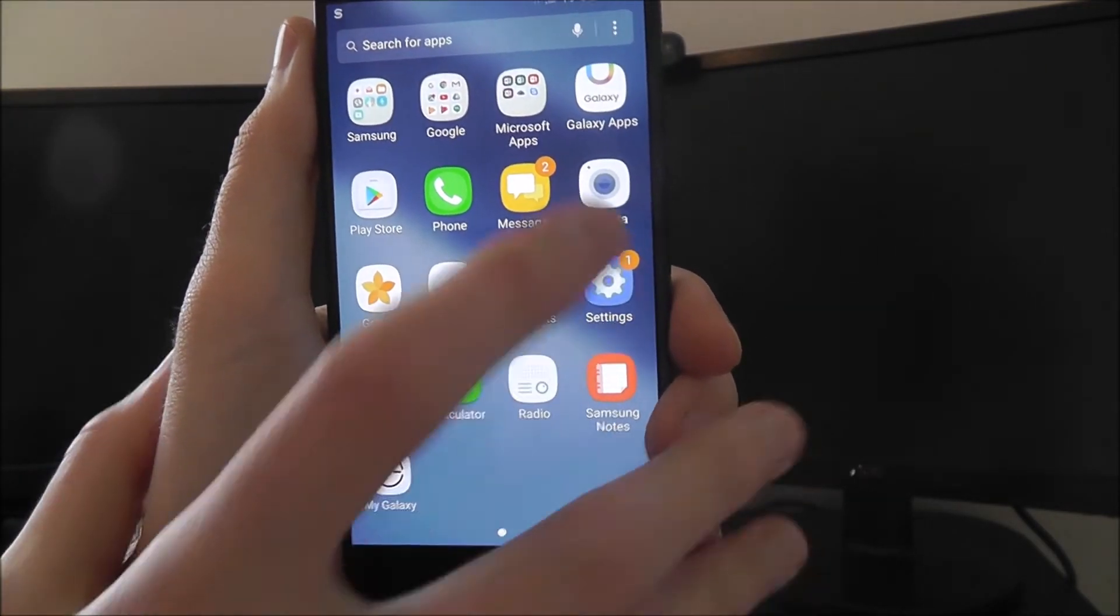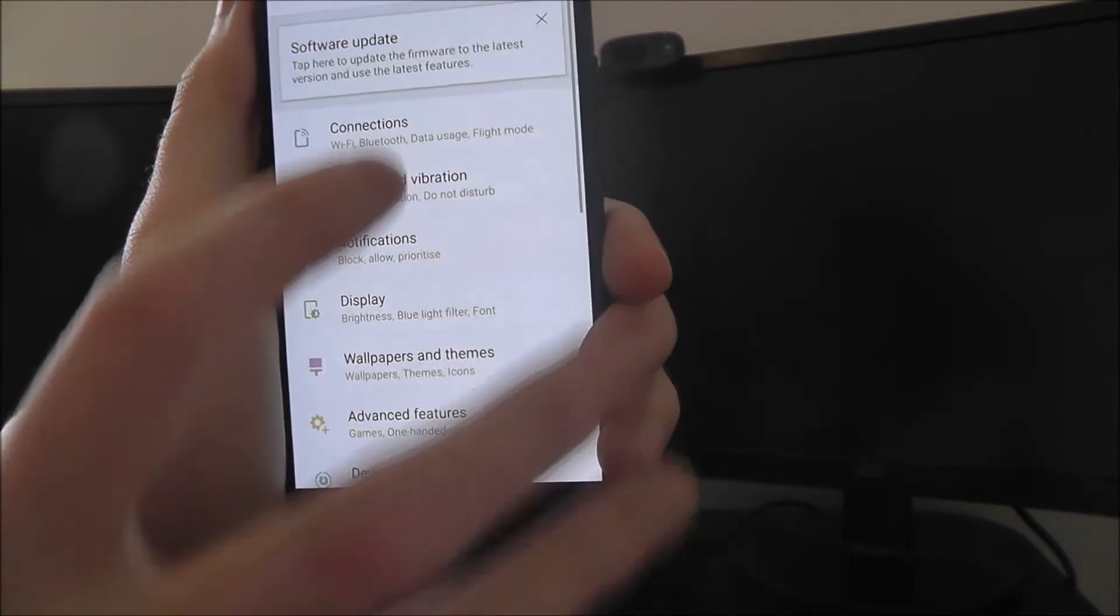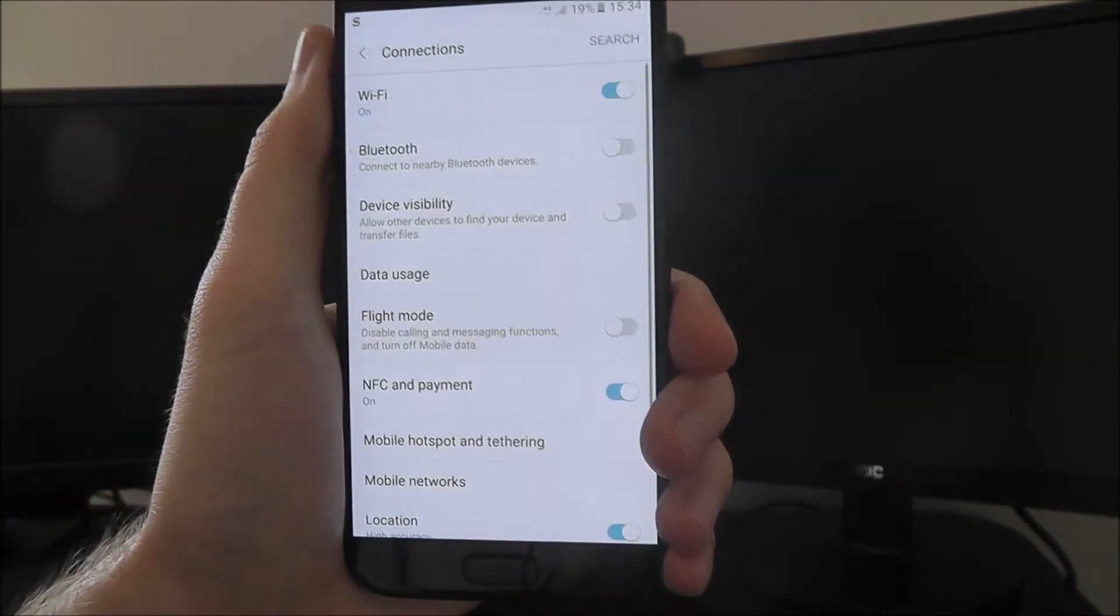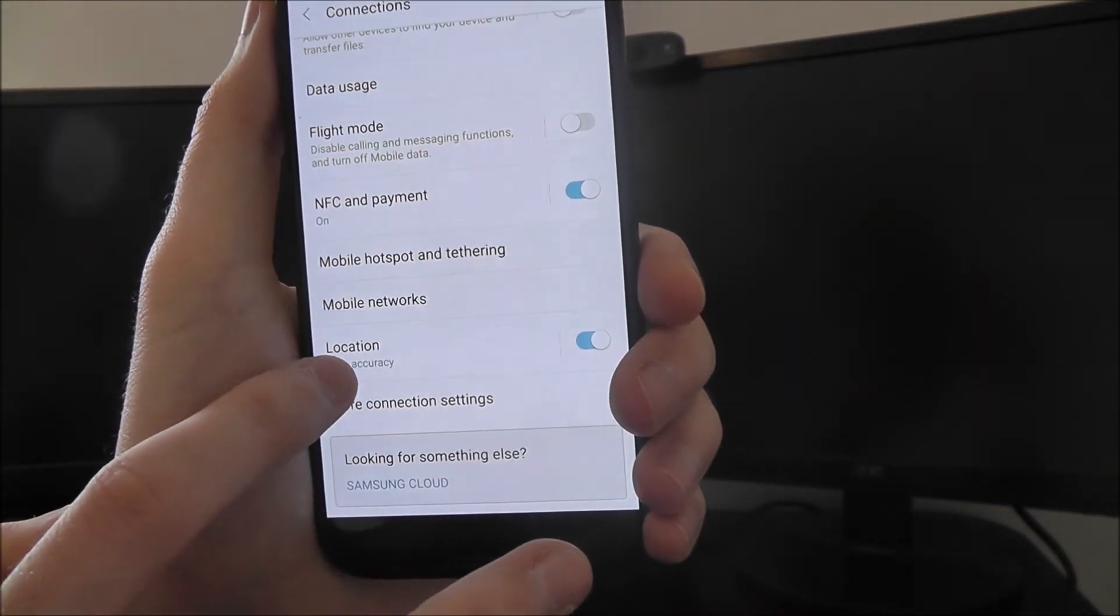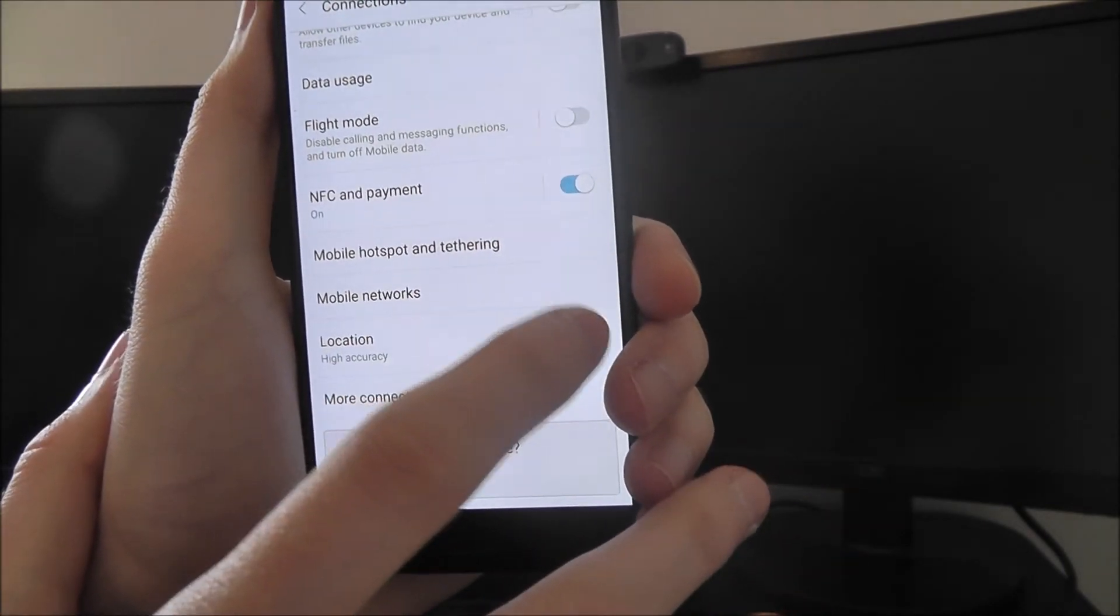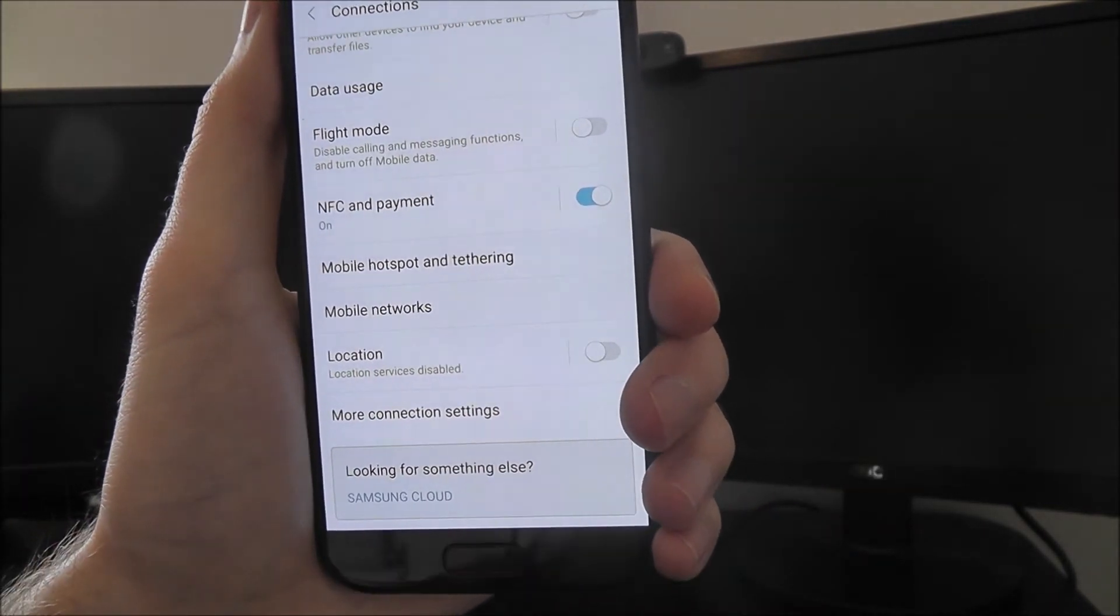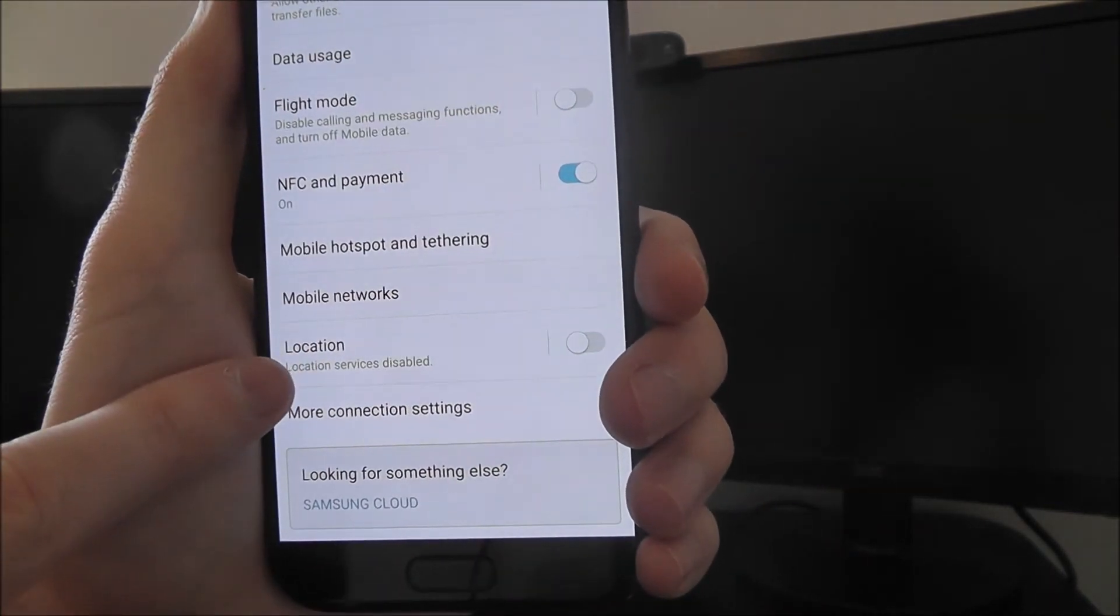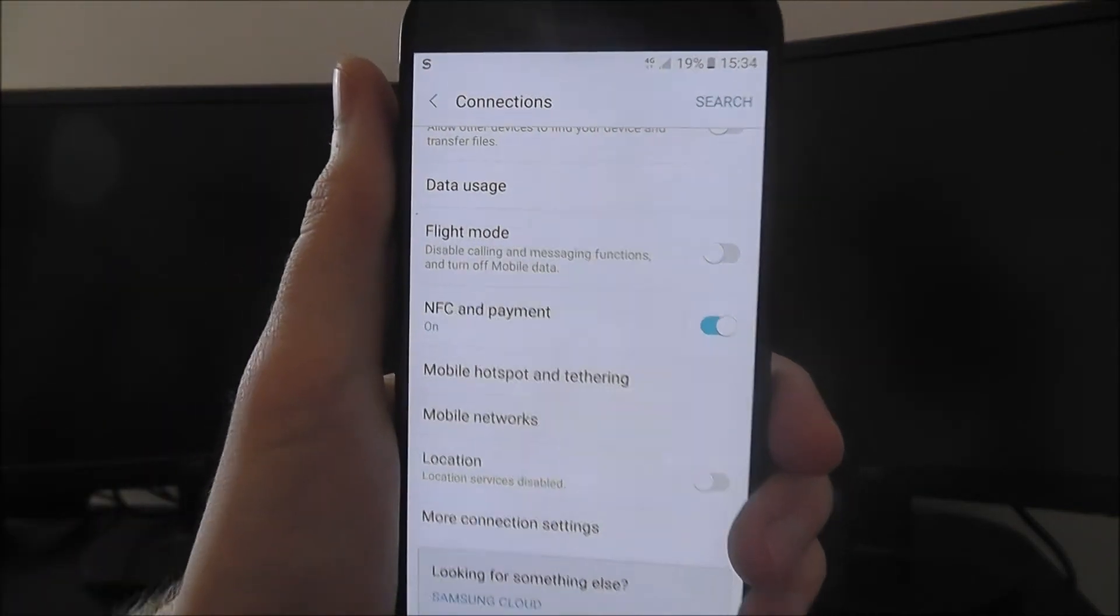open up the app drawer and select settings. From there, select connections and then scroll down and look for the location tab. It's as simple as just pressing this disable option here, and now it says location services disabled.